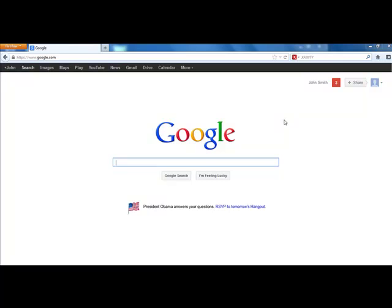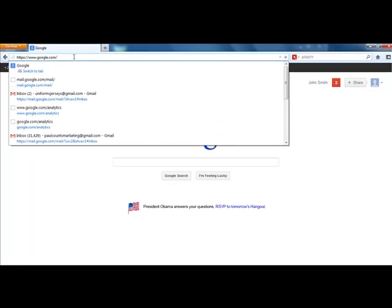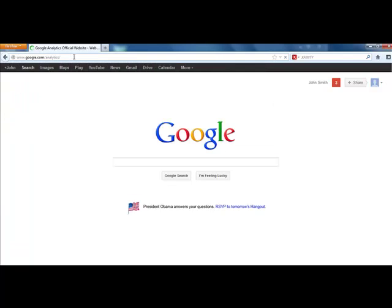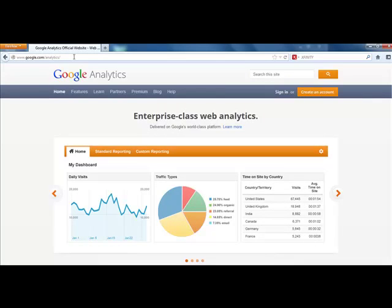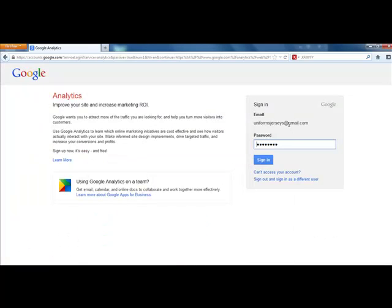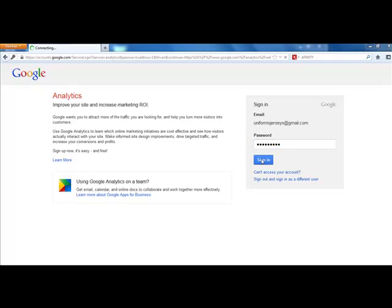So the first thing you need to do is have a Google account. Then you want to go to google.com/analytics. Log in to your Google account and then go to analytics. When you first get there, it's going to ask you to sign in with your username and password. It's completely normal to ask you to log back in here.